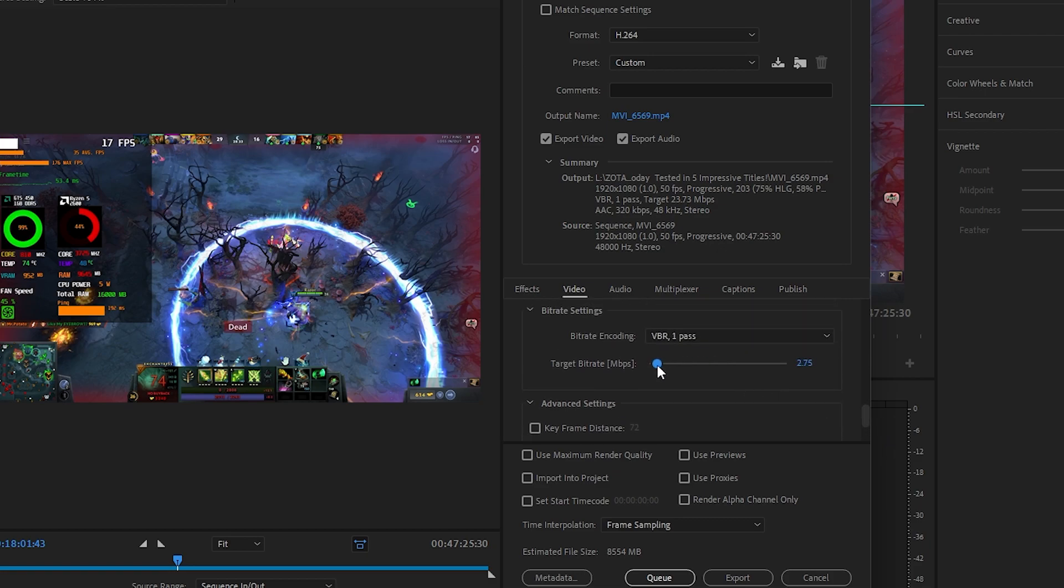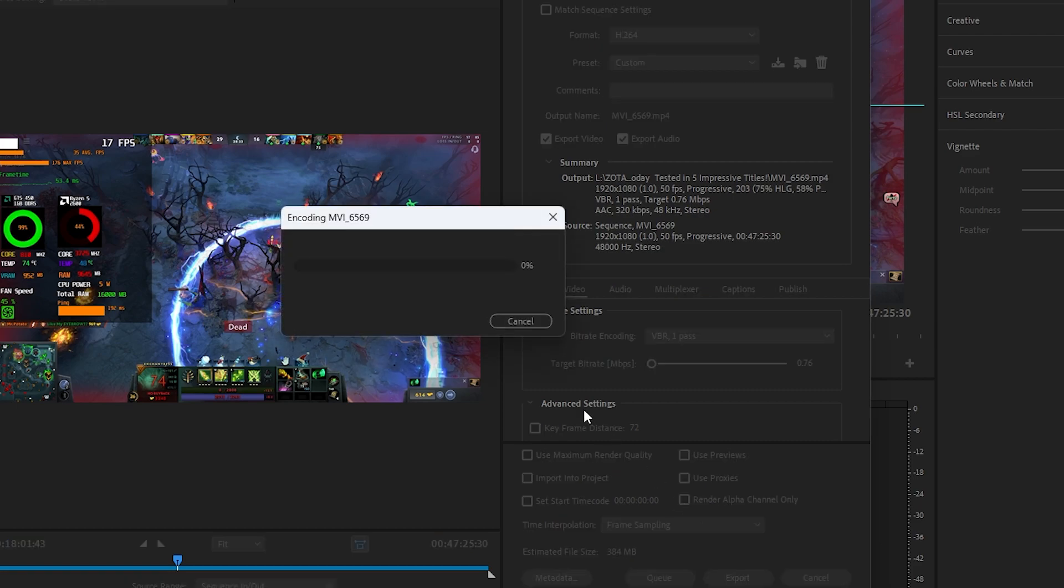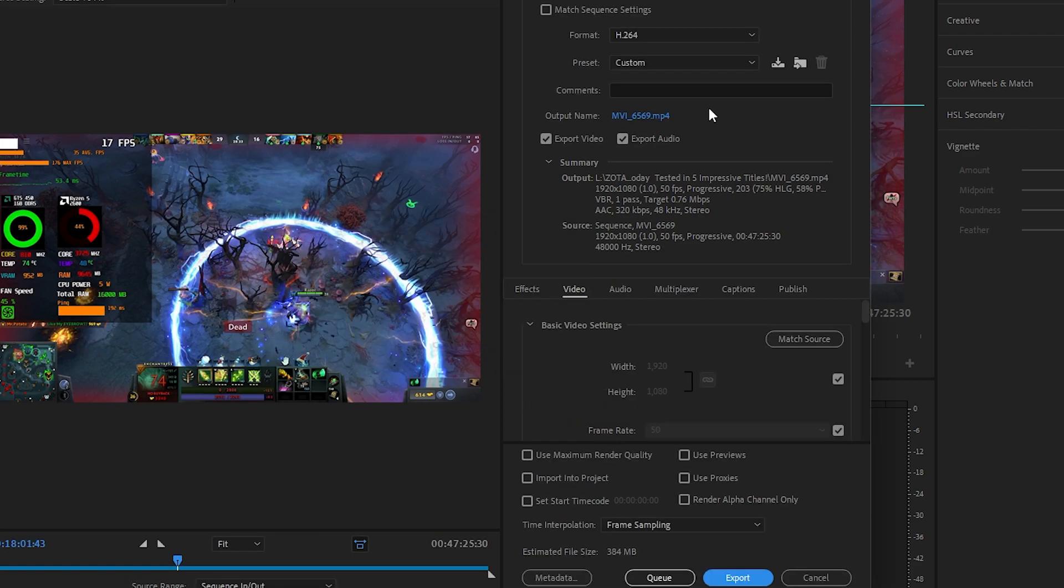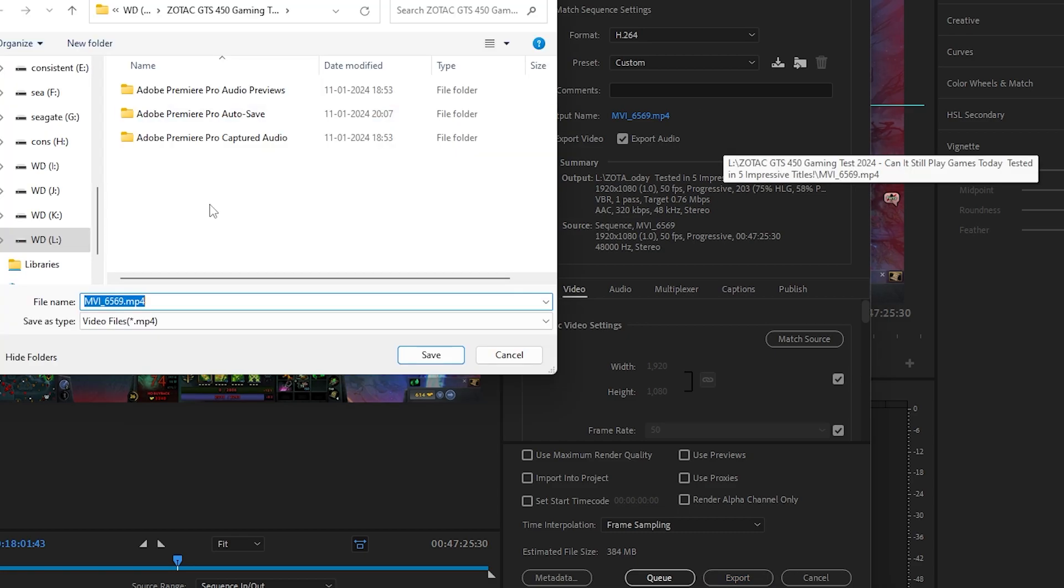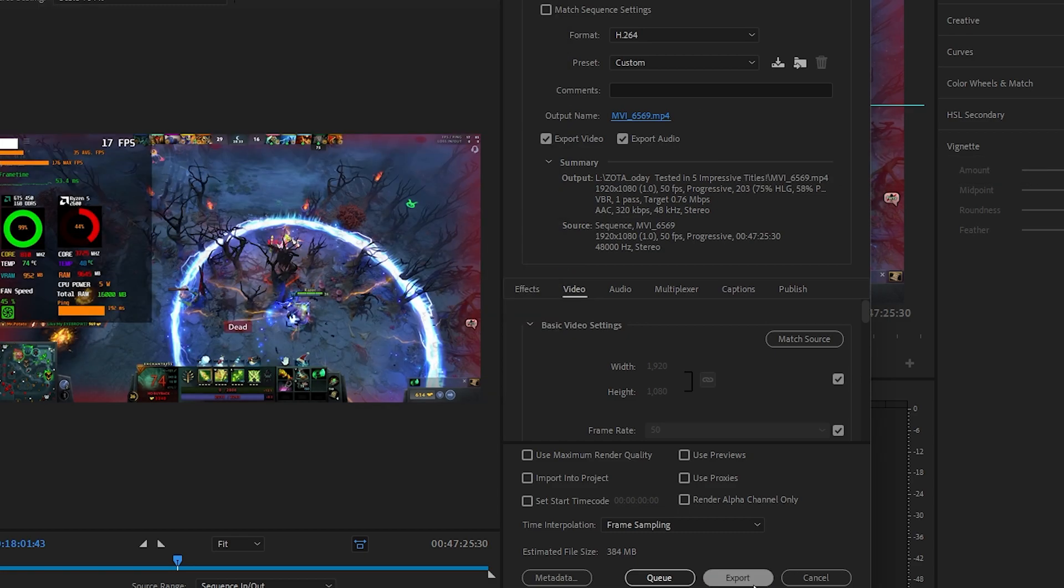But what if you're still facing the issue? Another option is to reduce the bit rate. If your drive is full even with the large file size, lowering the bit rate can help. Keep in mind that this may affect the video quality, but it's a trade-off for getting the export to work.